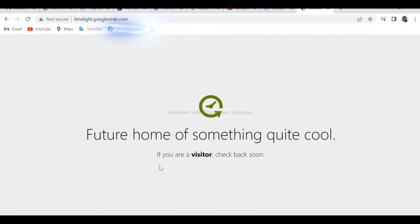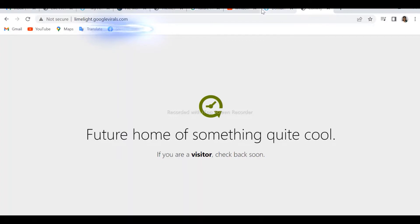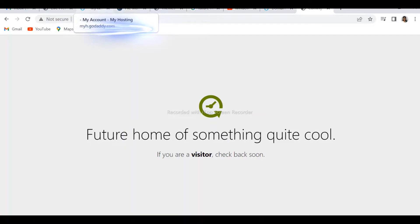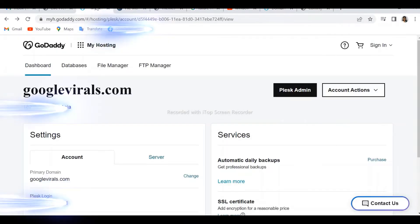Hello everyone and welcome to the technology section of Google Virals. Today we are going to discuss the error which shows 'Future Home of Something Quite Cool' in WordPress and in a domain.